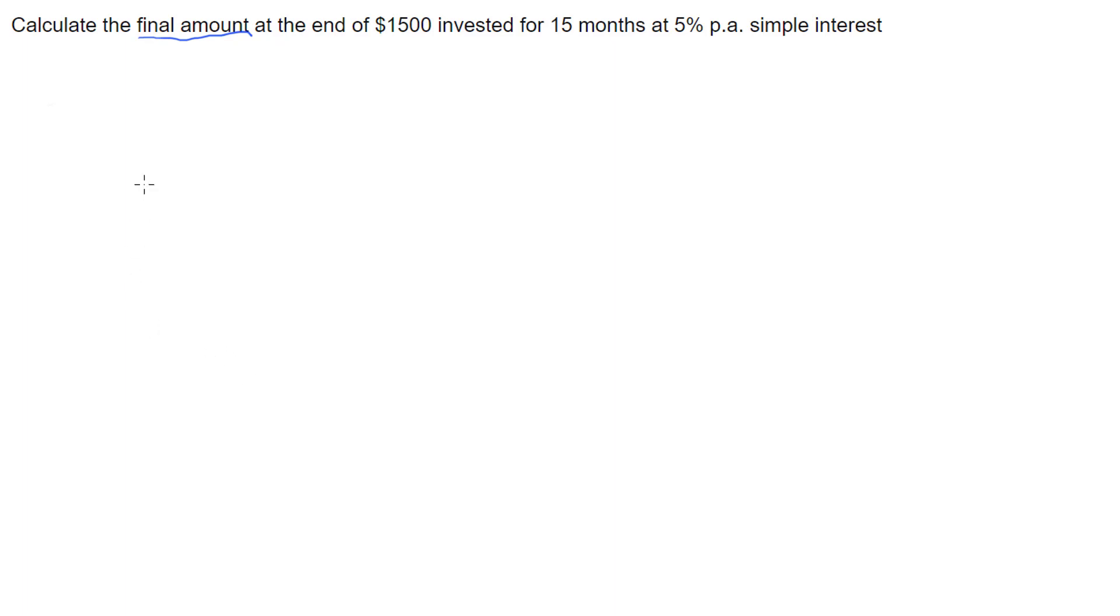So let's have a look at what we've got. We've got our principle of our question, which is how much we're investing. We're investing $1,500, so we've got P = $1,500.